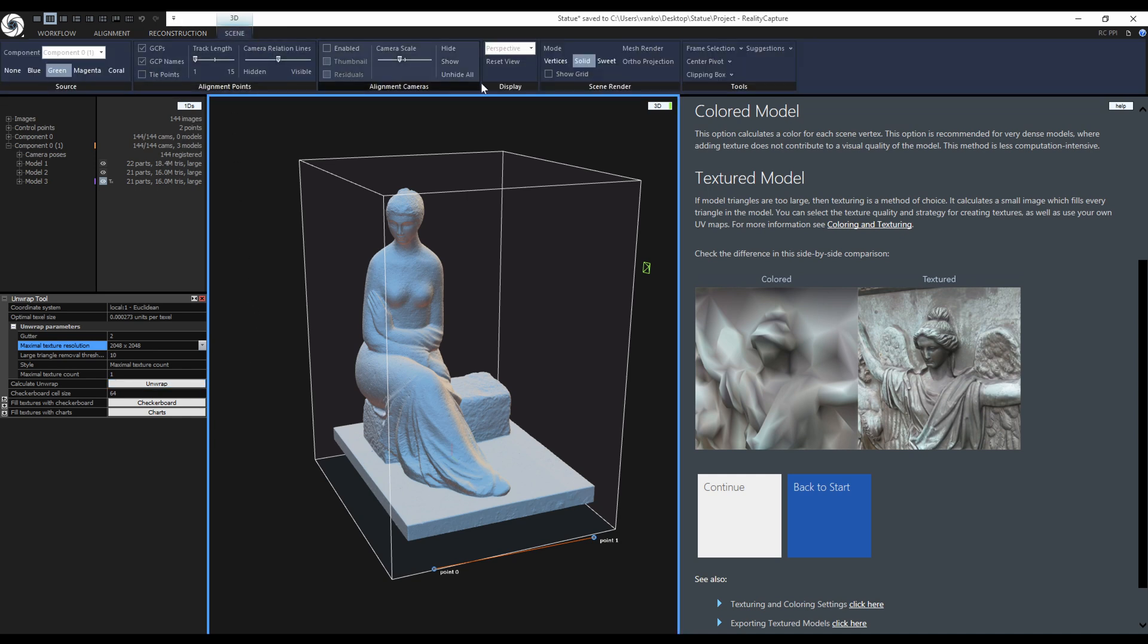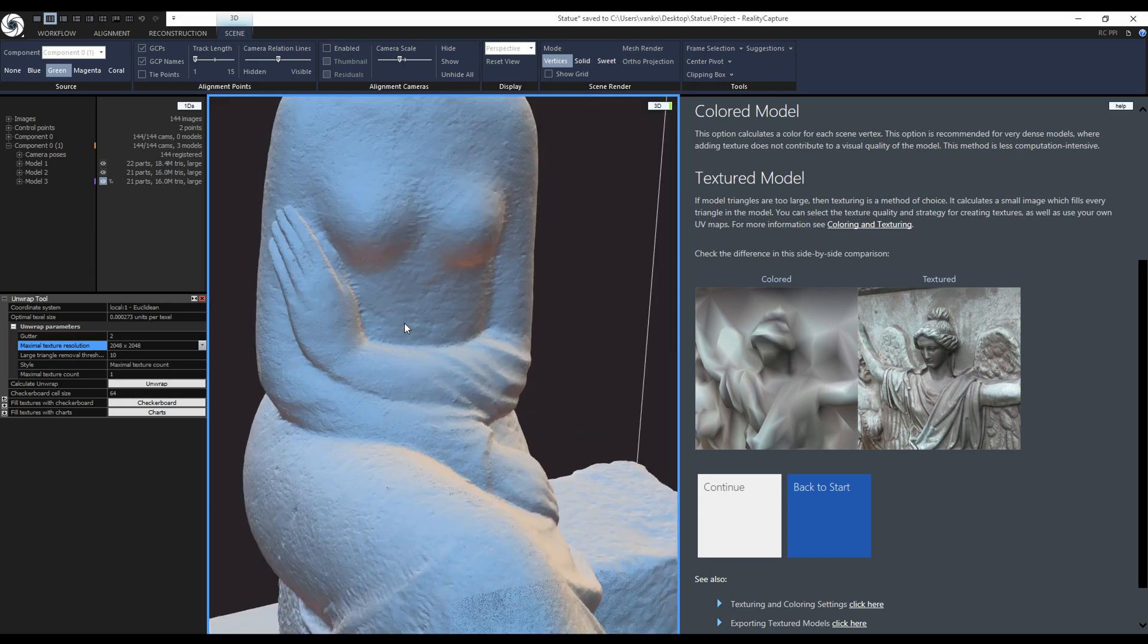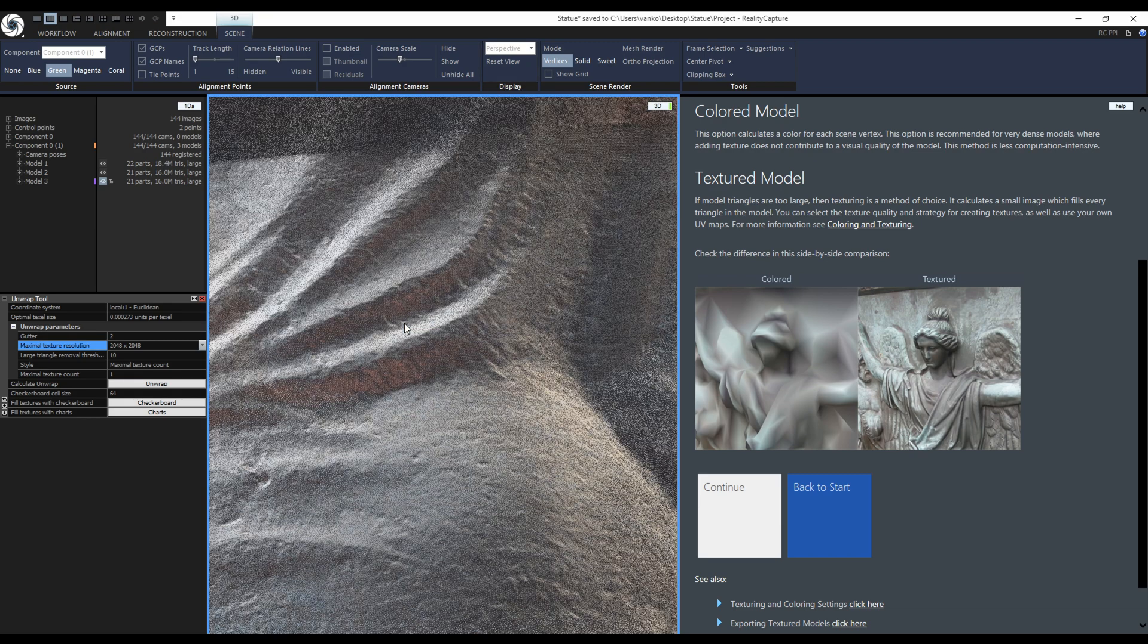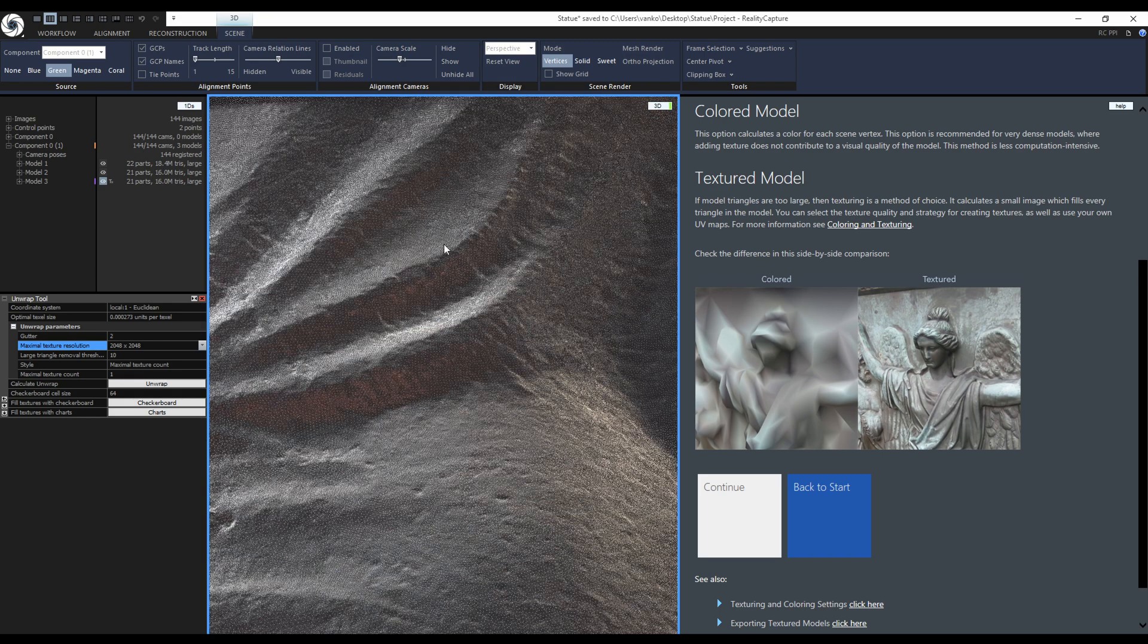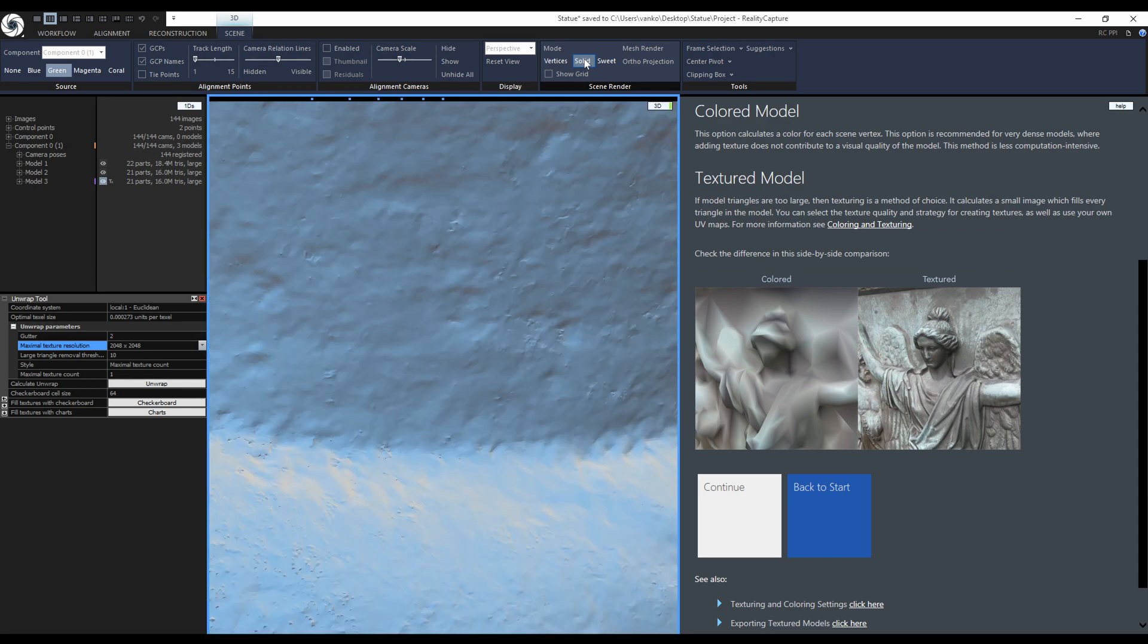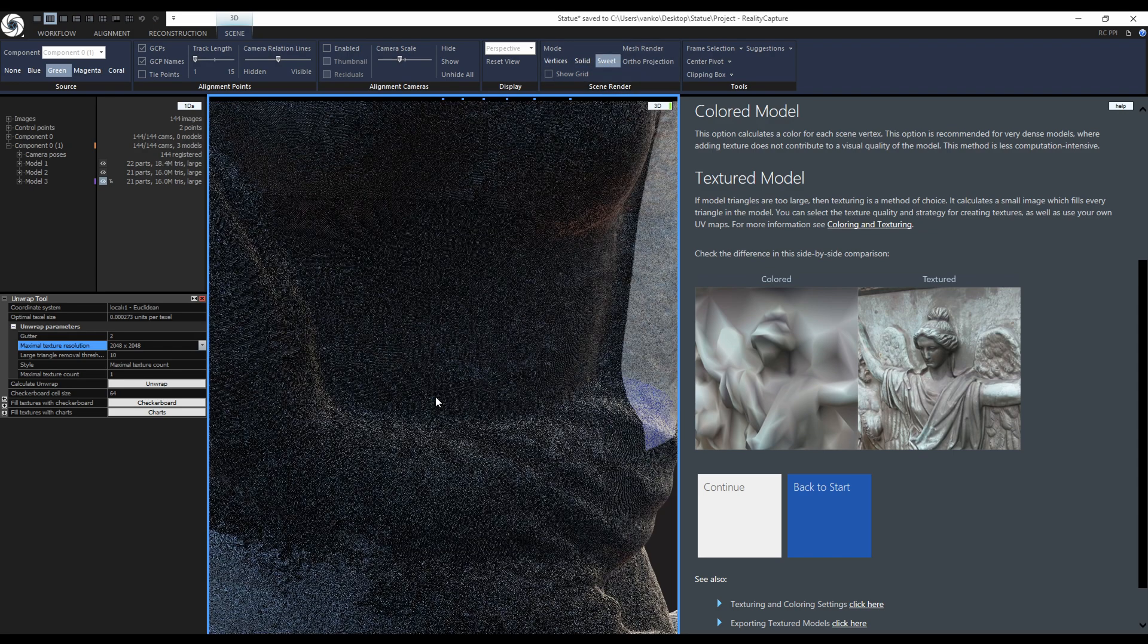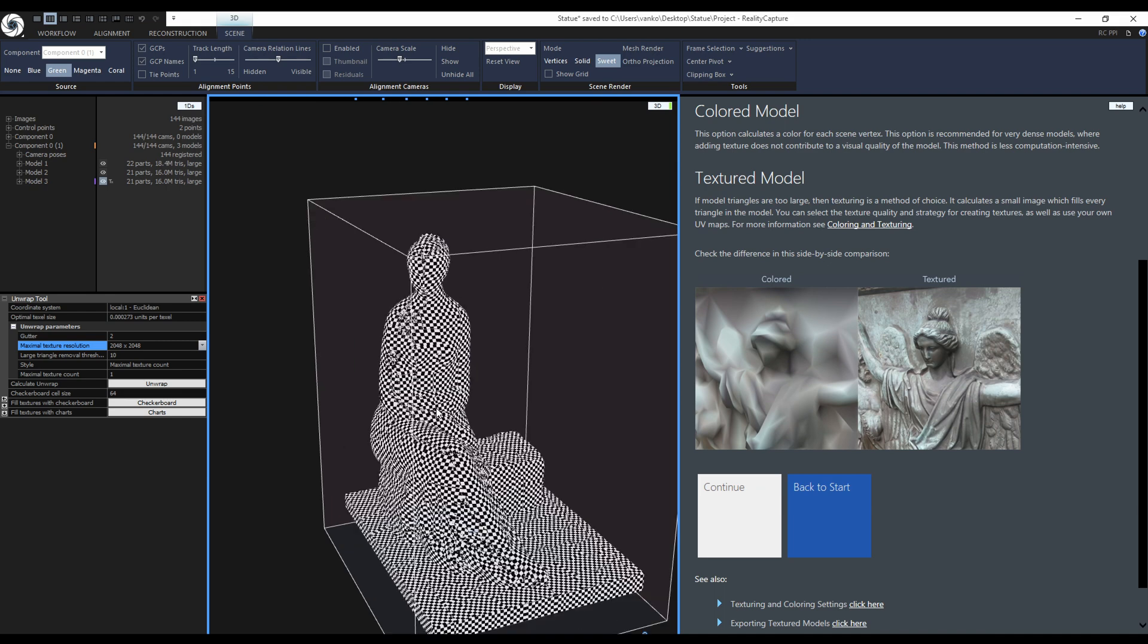To view the checkerboard, go to the Scene Context tab and choose Sweet Render Mode. I could also display the vertices. This is actually a very dense point cloud. You can see it when I zoom in. This is the solid view without any color information. And this is the checkerboard displayed in Sweet Mode.